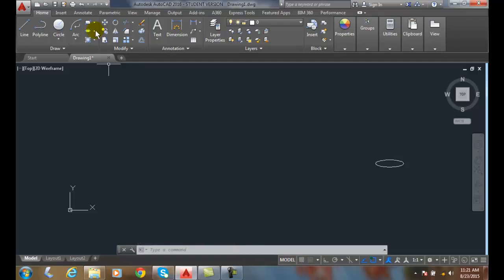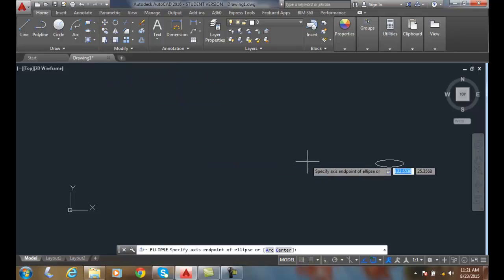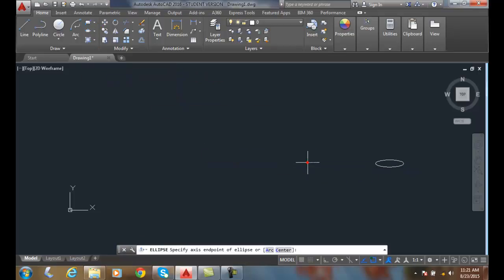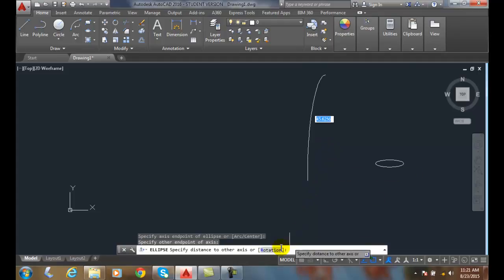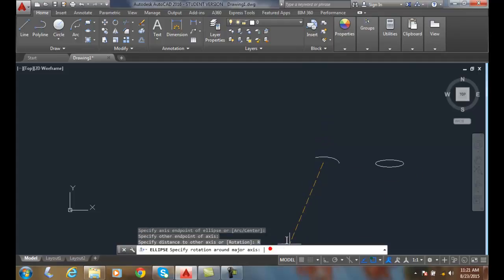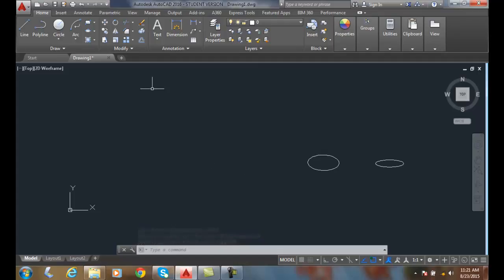Let's do that again. I'm going to axis end. I'll do the same basic thing. I'll pick here and I'll pick here. I'll come down, click on rotation. This time I'll do 60. You can see now it's not quite as rotated, not quite as squished of an ellipse.